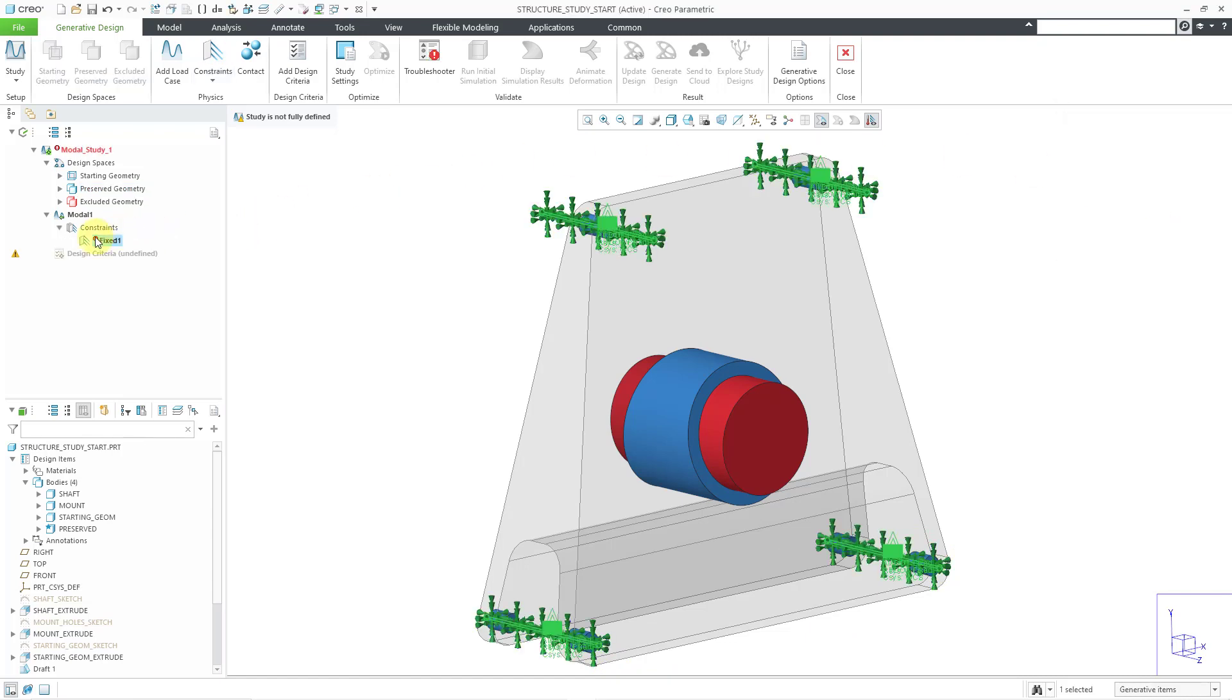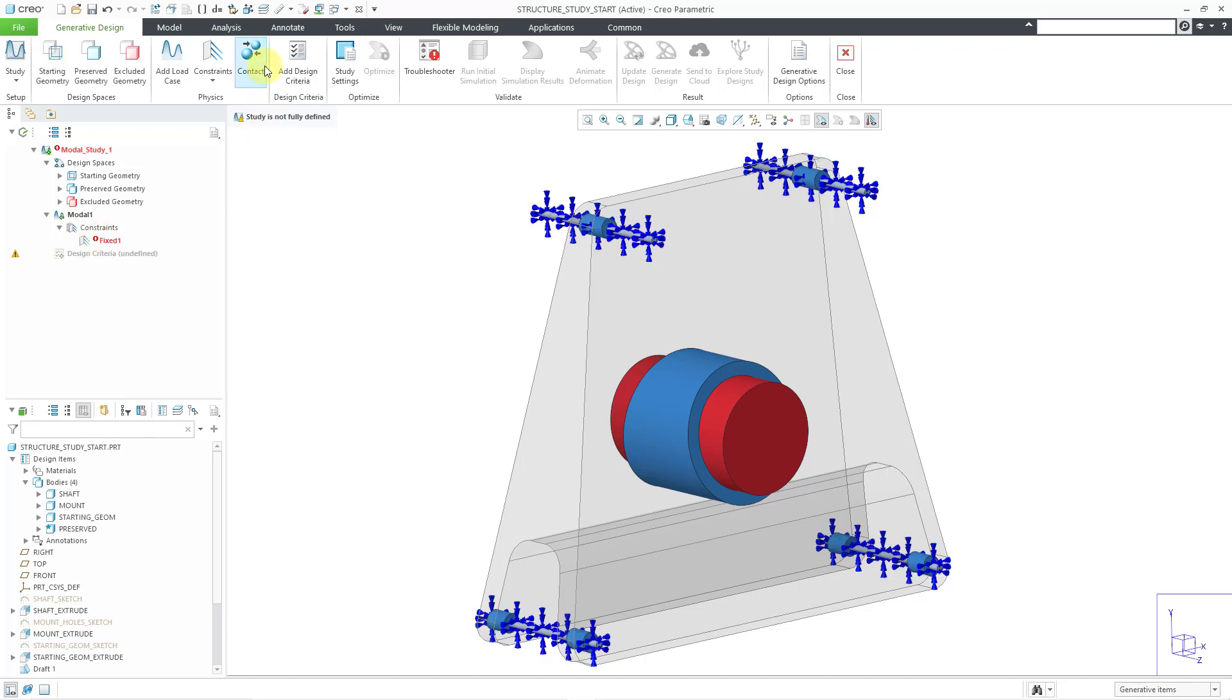I have a little warning here that loads or constraints are applied to an undesignated body that does not have any contact. Create a contact... All right, let's do that.